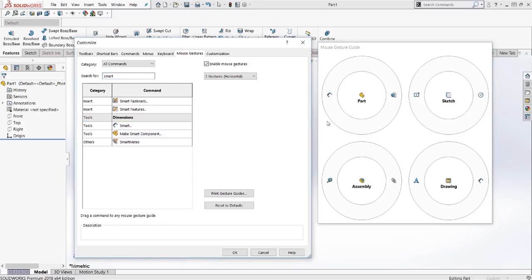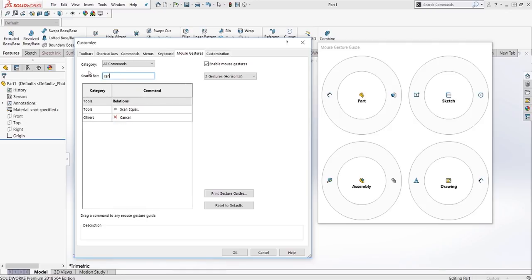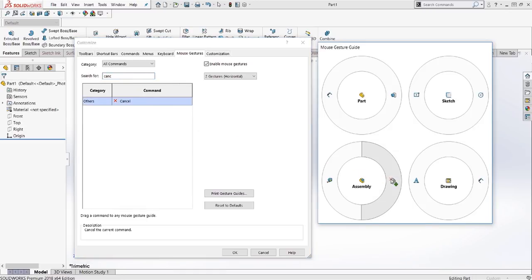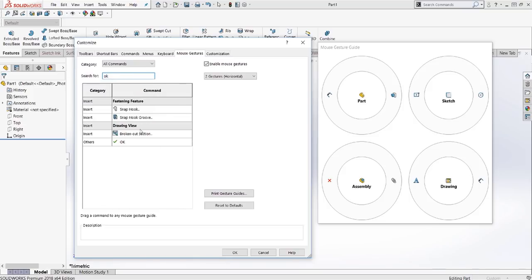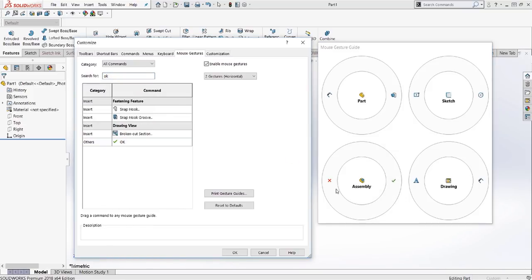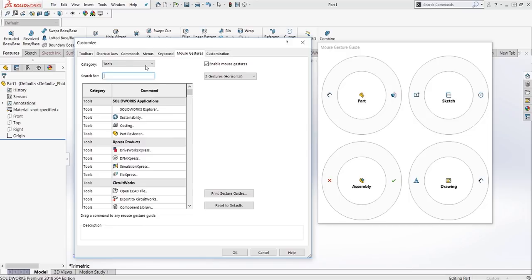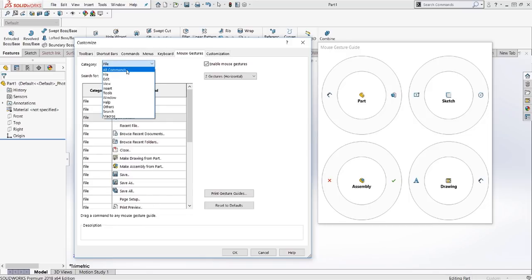For the assembly, we're going to use cancel, and we're going to use OK. This is the normal checkmark and cancel button that you'll see when you're adding mates and things like that.